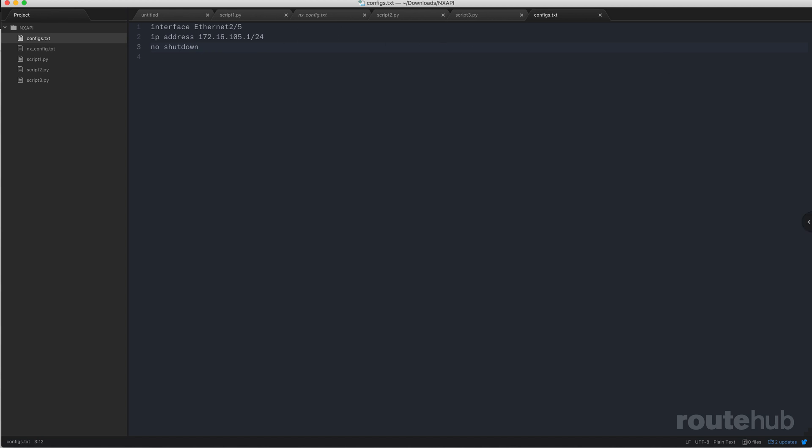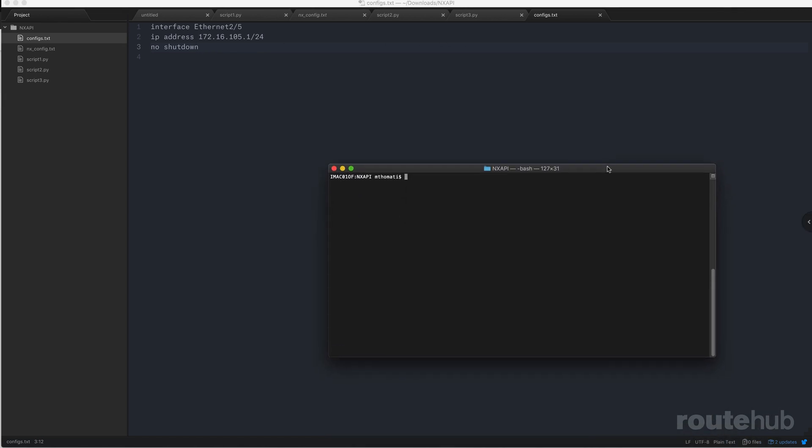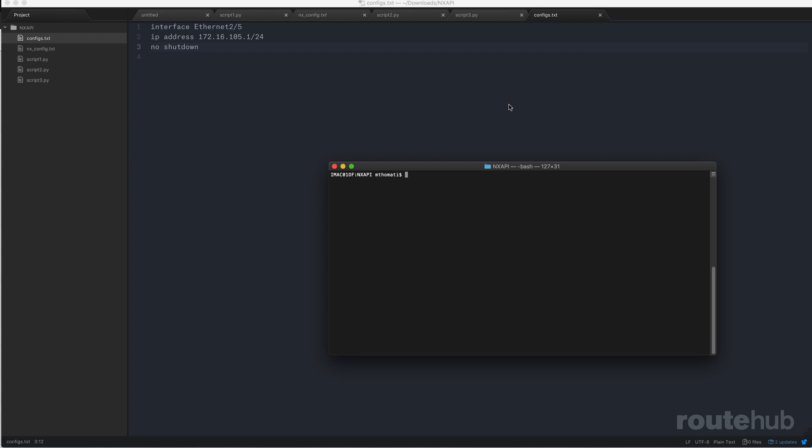Next, I would run our Python script, which will look at that file and push that to the switch using a REST API request. So we're under the particular folder for NX API, which has all of our scripts, and script number three is our practical script that will look at this file and push those changes. So I will go ahead and run Python and mention script number three.